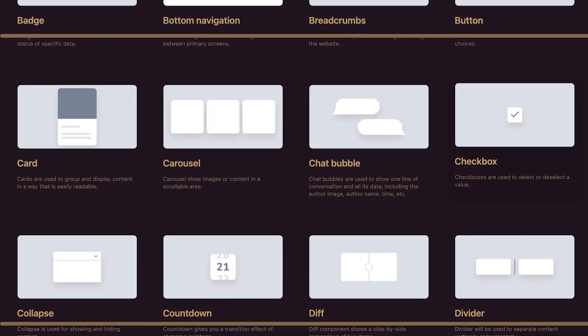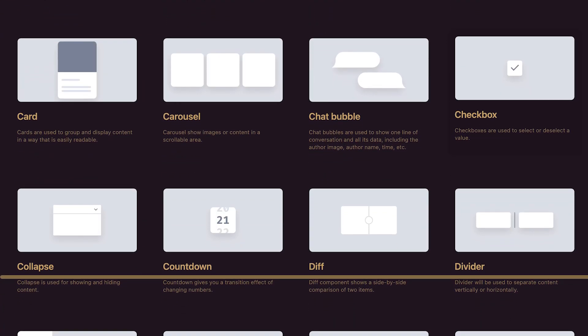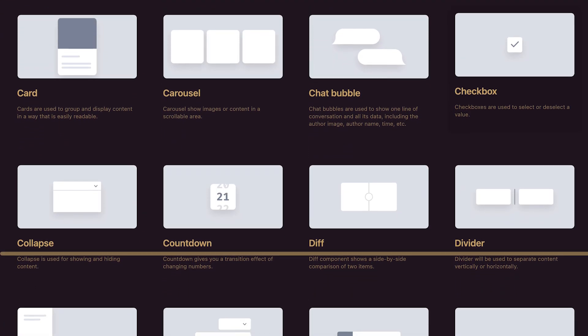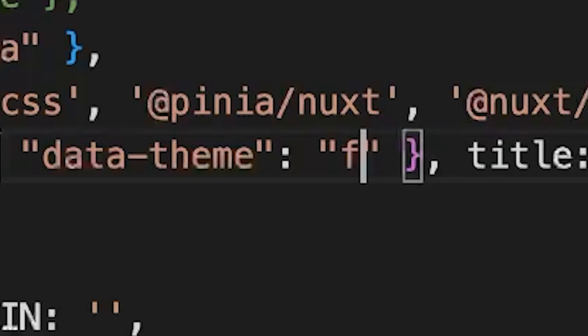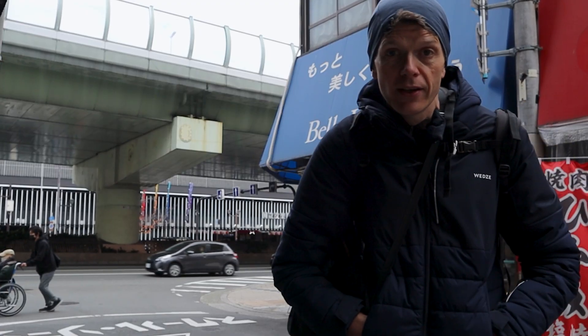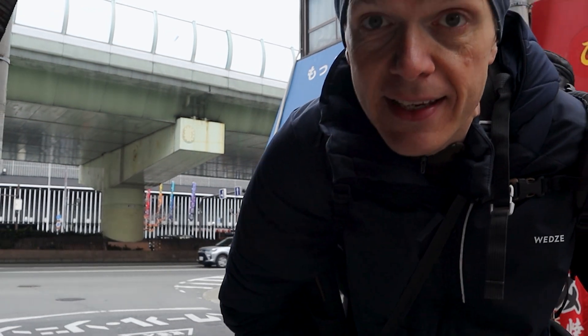So whether you want to add buttons, form inputs, navigation bars, tabs, cards, footers, and tens of other different kinds of components, Daisy UI has you covered. And the best thing about Daisy UI is that you can just set a single property and choose from any of these themes, each of which looks great — just pick something that works for the style of website you're going for.